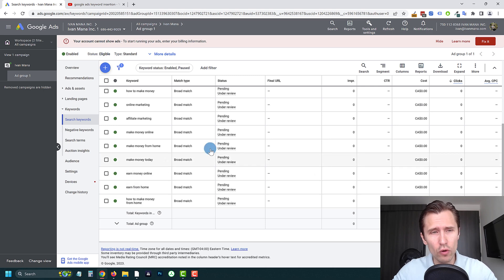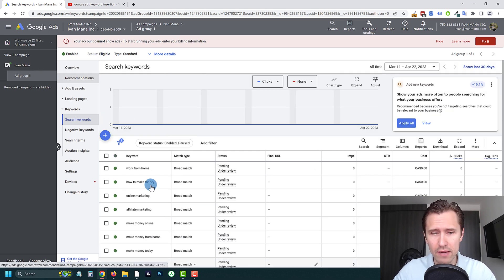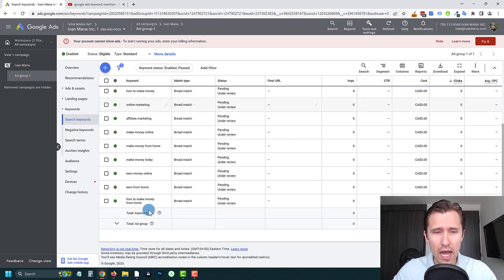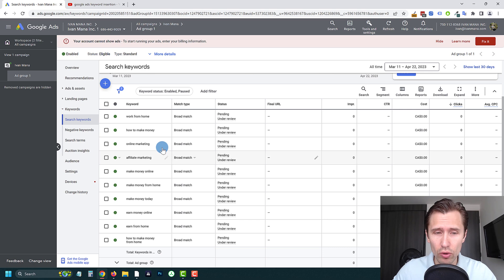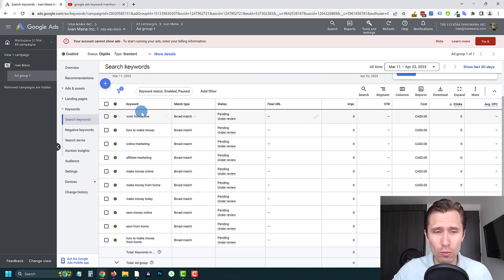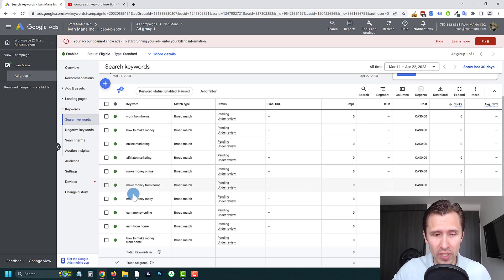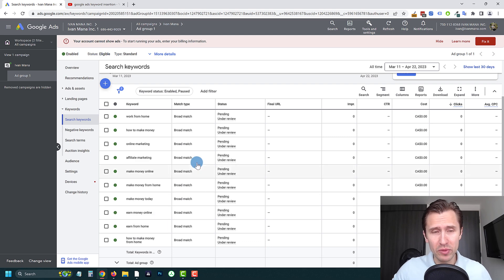So for example, over here, as you can see for this campaign, Ivan Mana, I have all these keywords. Now all these keywords, they don't fall into the same bucket. I have some keywords that say make money from home. So work from home, make money from home, earn from home.